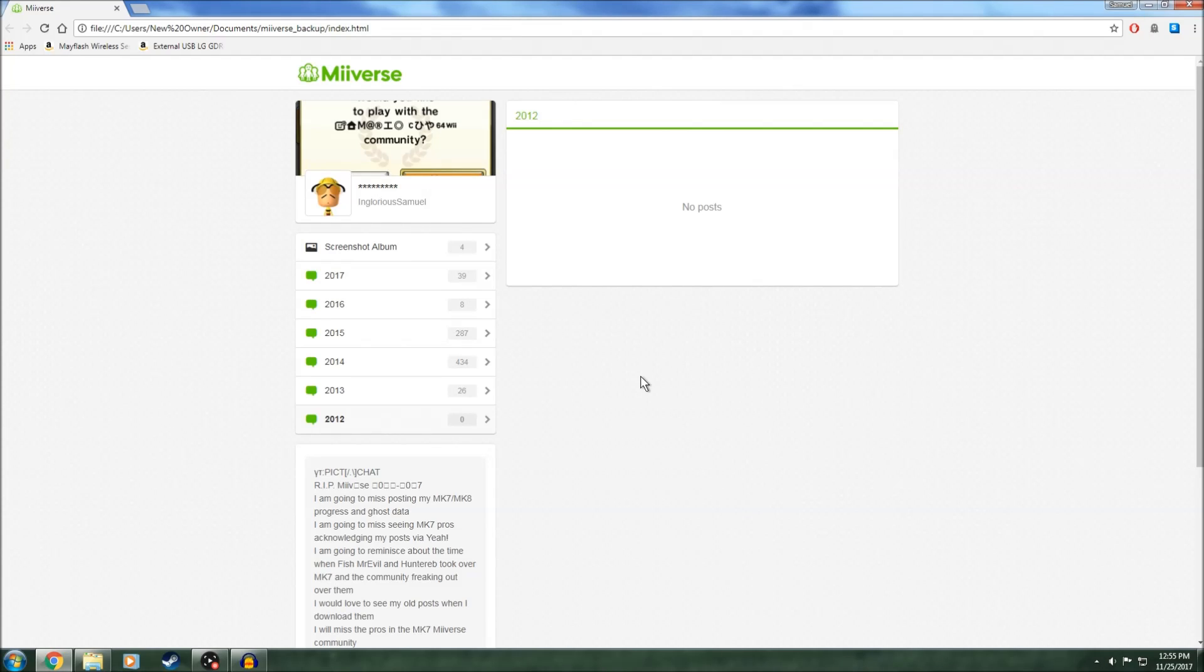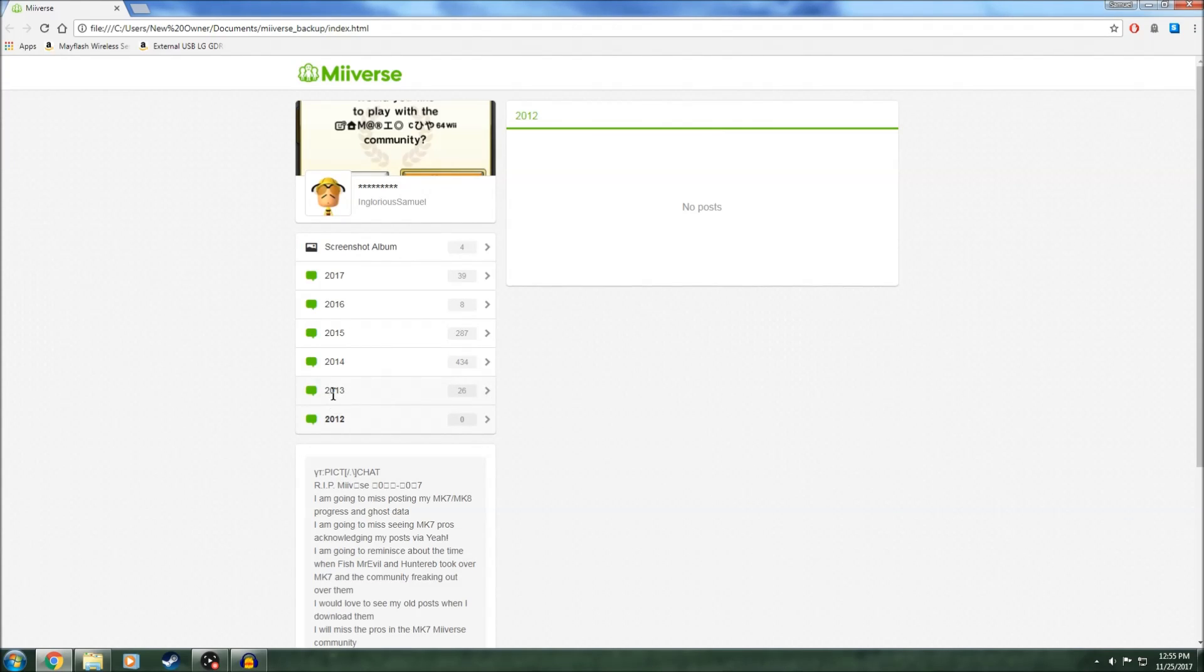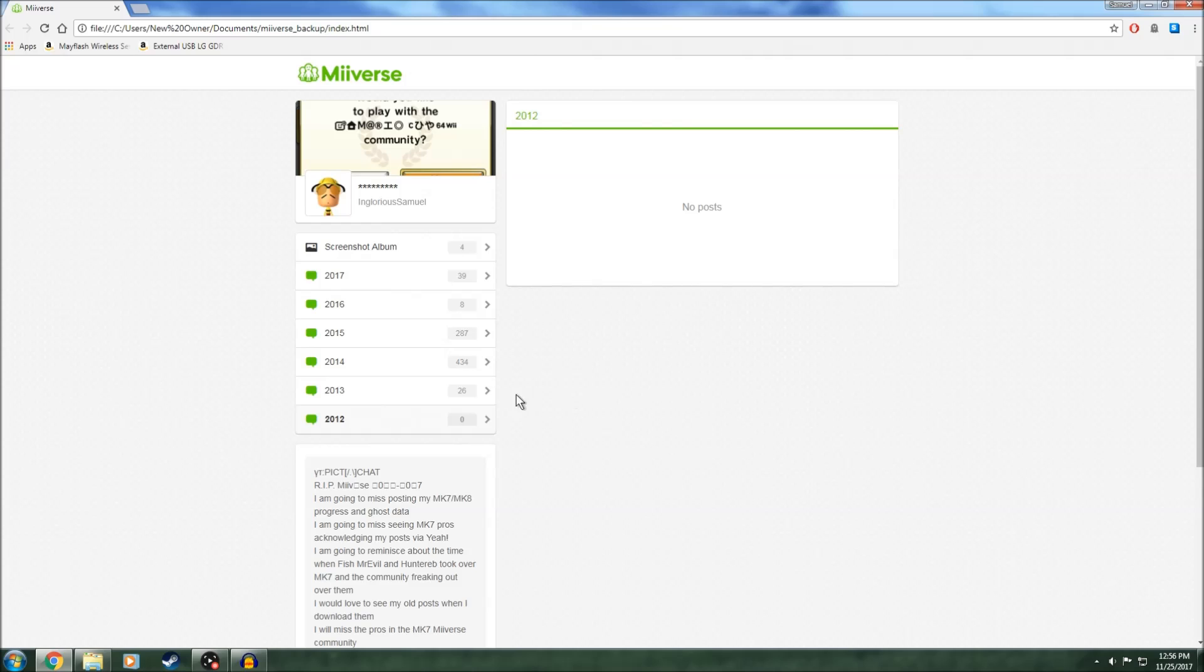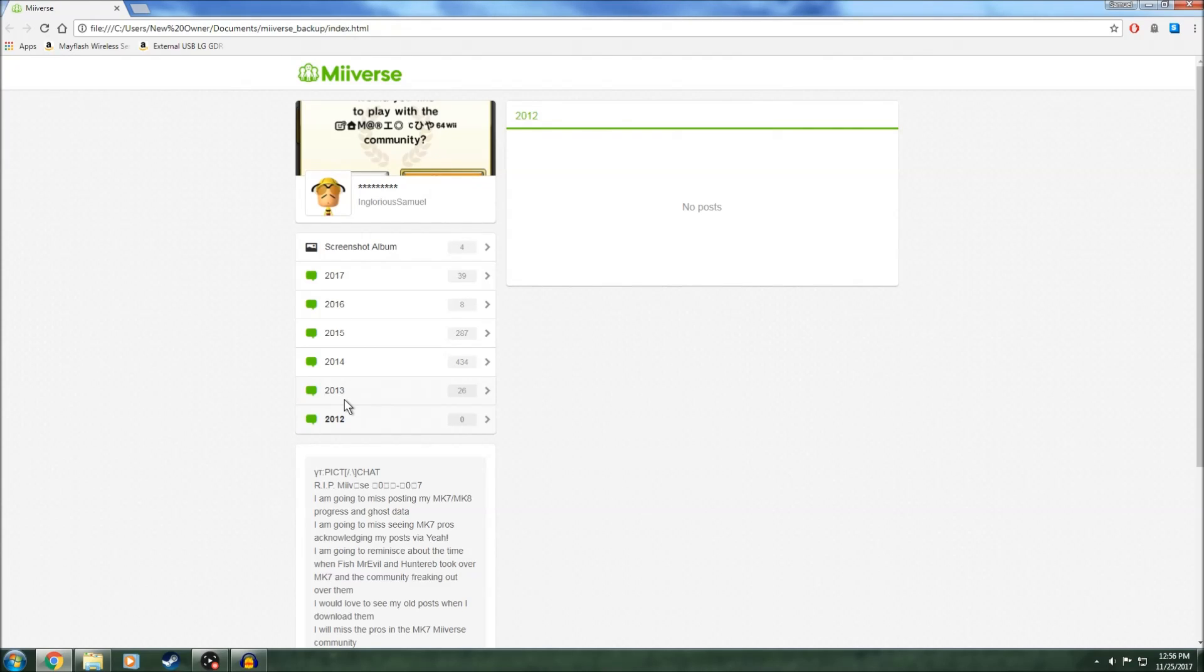But I did get a replacement Wii U in this year that you see here, and its Wi-Fi card was actually working. So I could actually post stuff from my Wii U to Miiverse and the 3DS. Miiverse came out on the 3DS on December 10th, I believe, 2013.